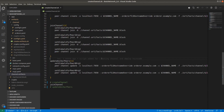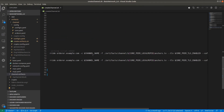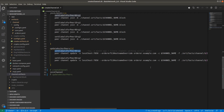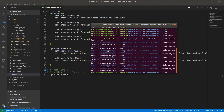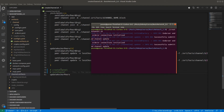Once the channel is joined, we have to update the anchor peer. For updating the anchor peer, we set the global for peer0 org1 or org2 and run peer channel update with the orderer address, providing the anchor peer transaction block to update it. I will explain the purpose of updating the anchor peer in the next section. I am running the commands one by one — make sure you do the same so you understand each step before running them all together. The anchor peer update is also completed successfully.